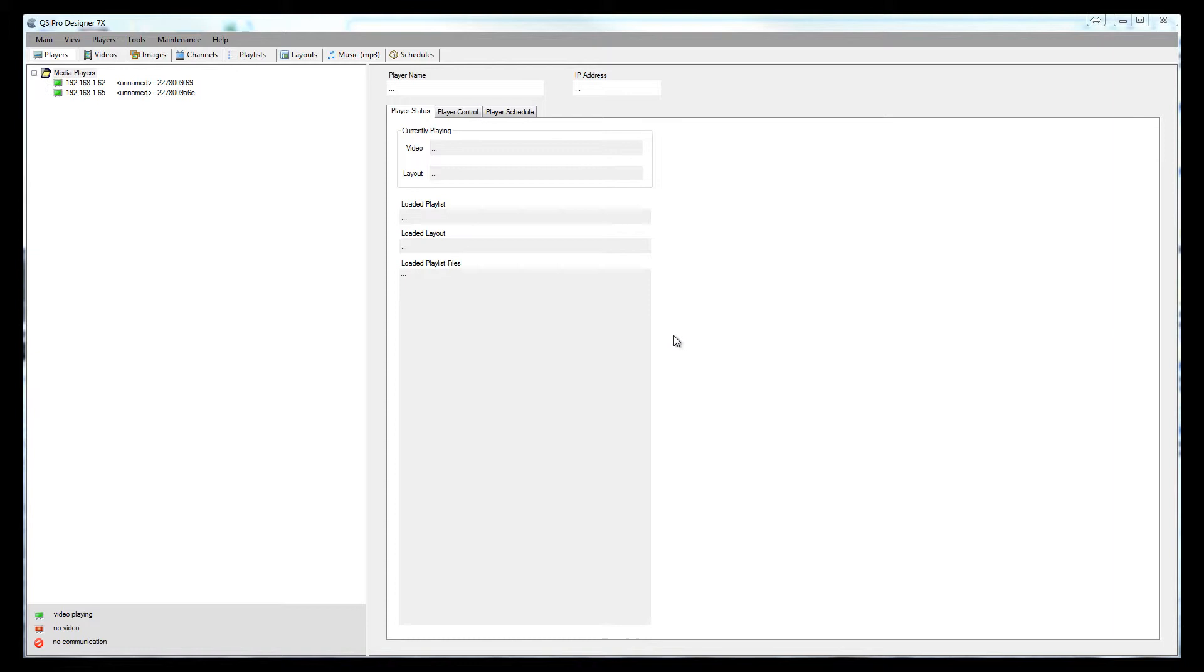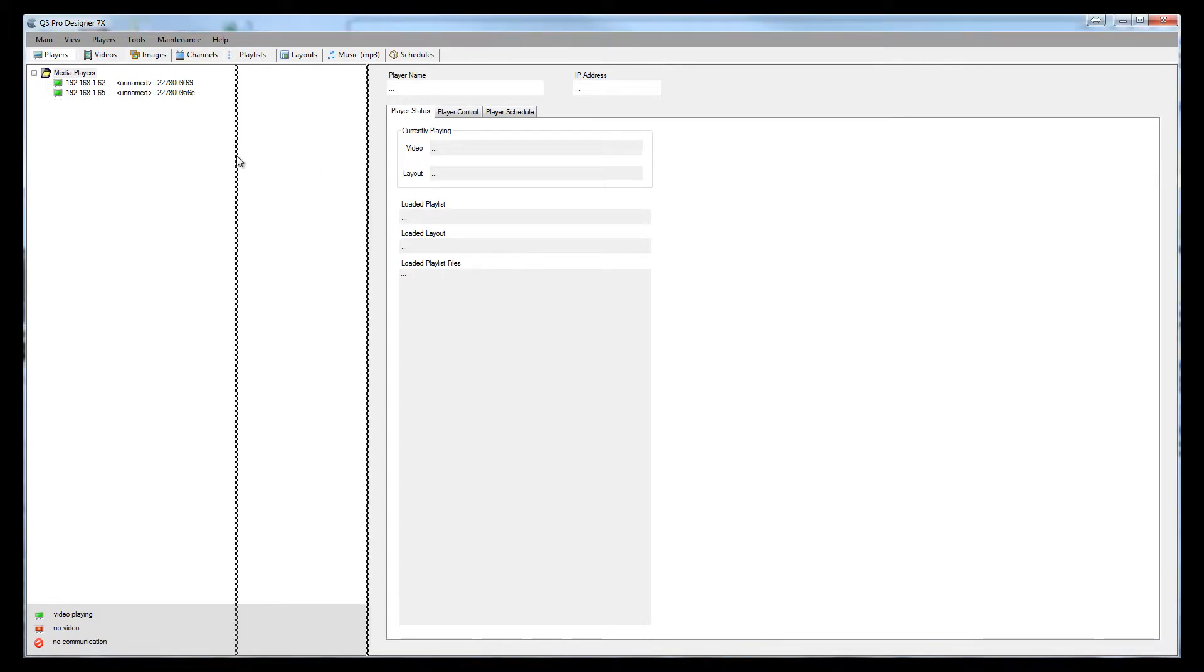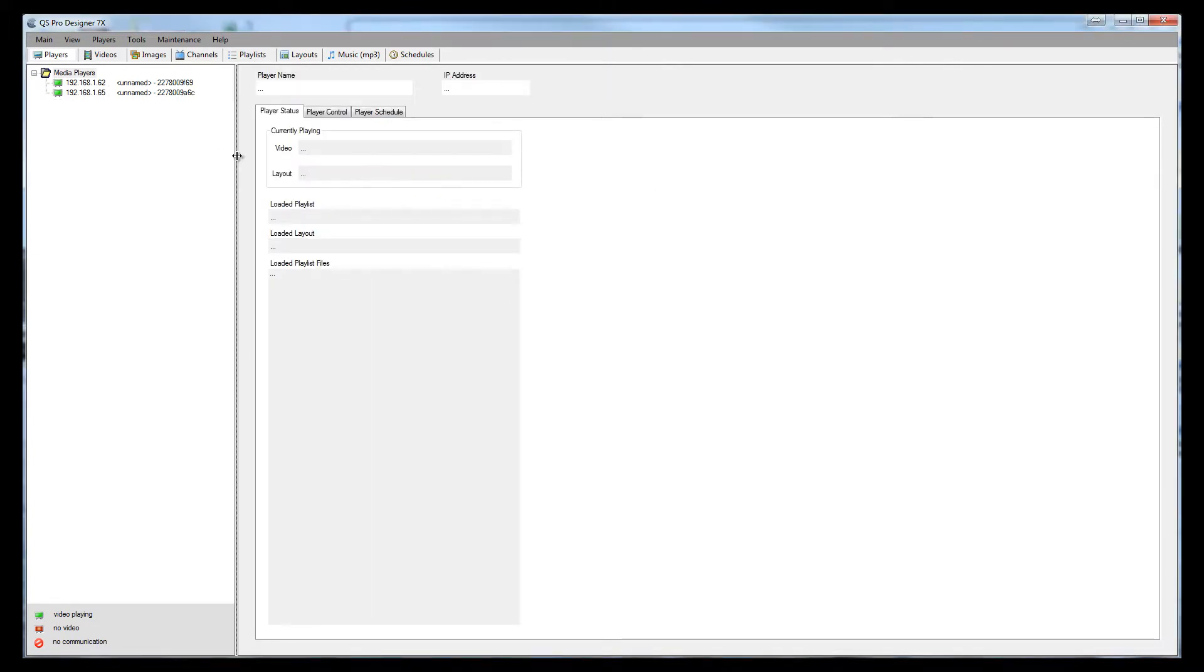Once that's done, run the software again, allow it to go out and it'll discover all your players. It'll populate the fields with your players so you don't have to know any IP addresses or anything like that. You can see the players over on the left-hand side of the screen and you can see that these current players are playing video.